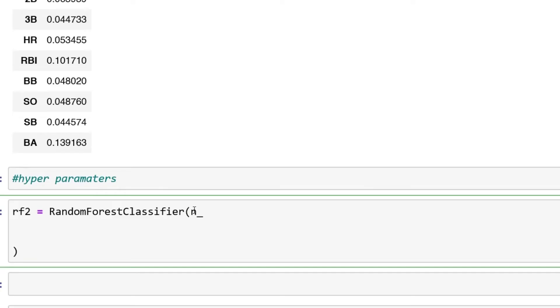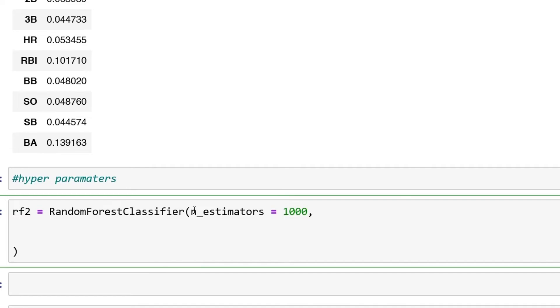We'll first start off with n_estimators and set this equal to 1000. Another thing is you can set up your criterion, and then I'm going to set up entropy. But it's not one by default.